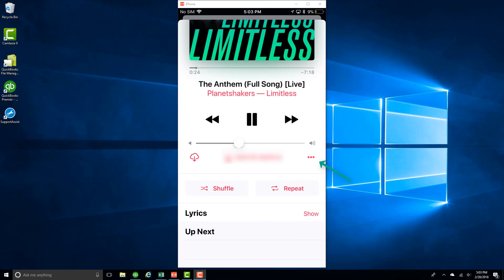When you scroll down a little bit, you can see a dotted line. Click on that dotted line.